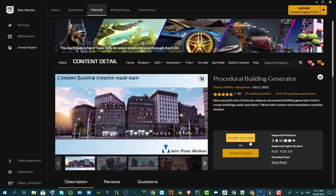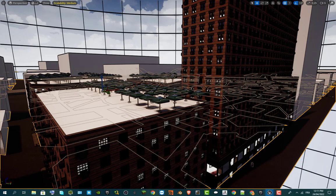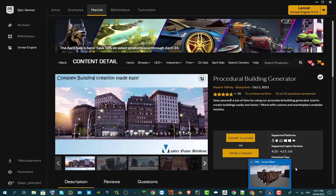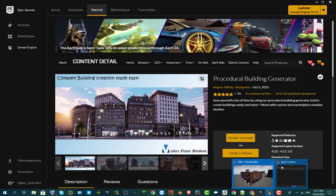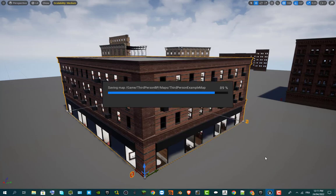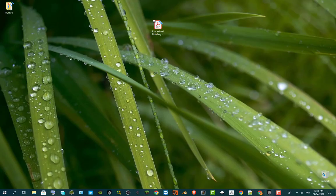Sorry for my French interface — I'm coming from a country that mostly uses French. You can see the button that says 'Add to your project' right here. What we're going to do is close the two projects I was showing last time, save them, and then start with a new project by going to the Epic Launcher.